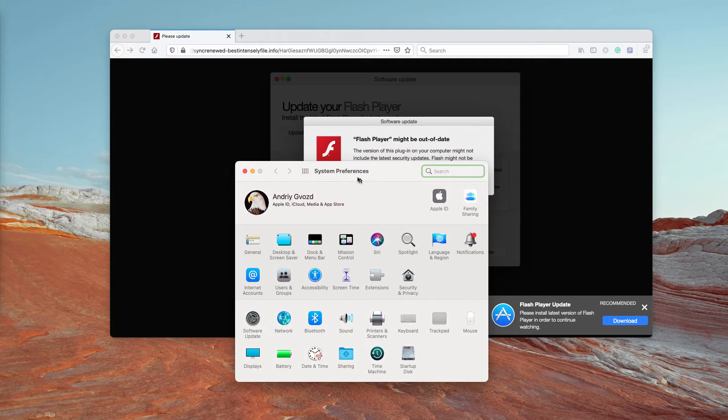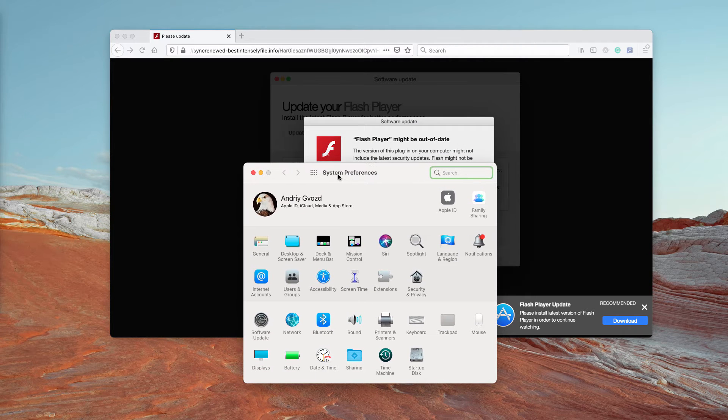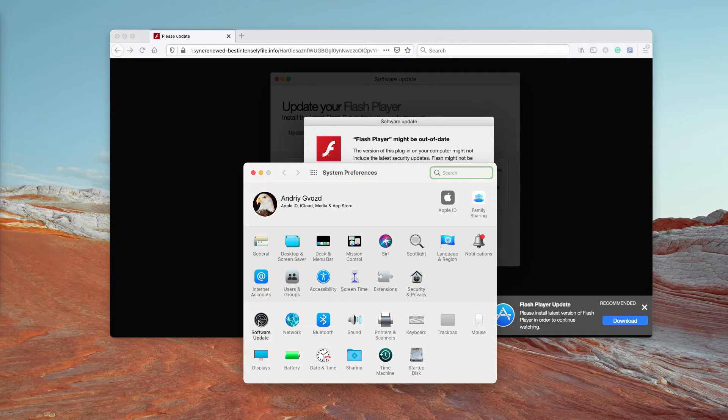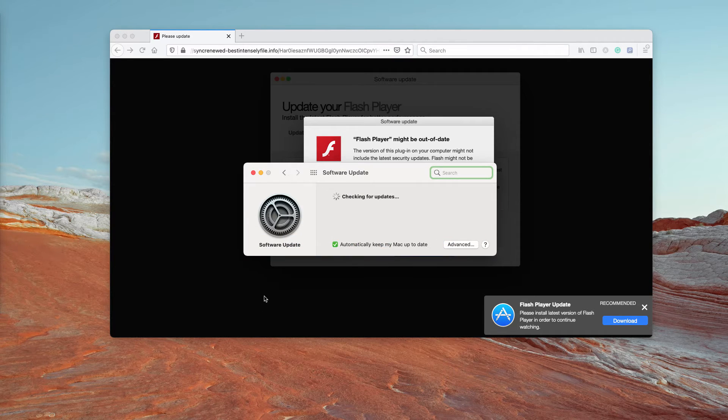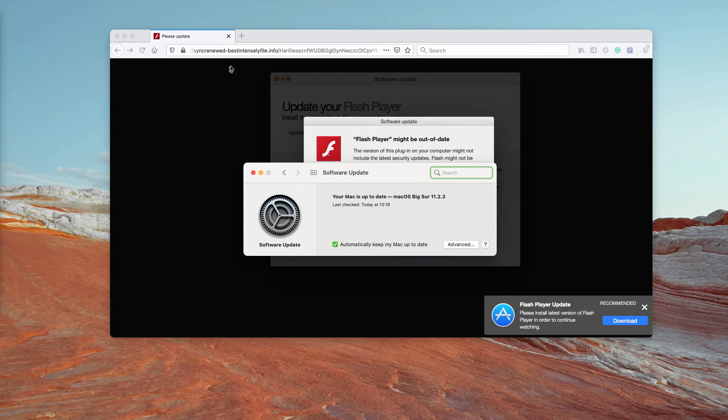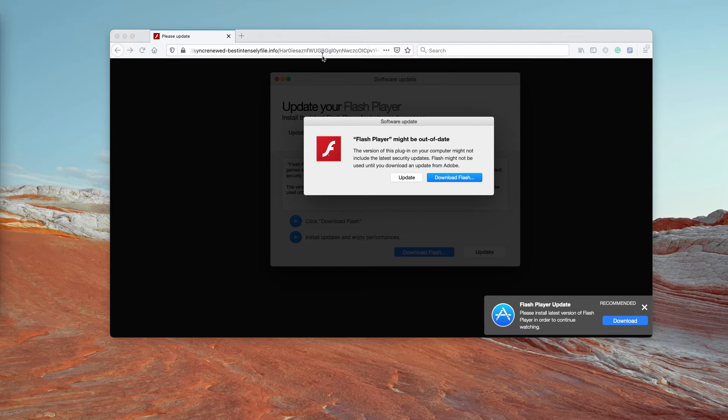If there is any decent update available, you'll see a special notification in System Preferences in the Software Update section. But of course, all these pop-ups are totally faulty and deceptive and you should not trust them.